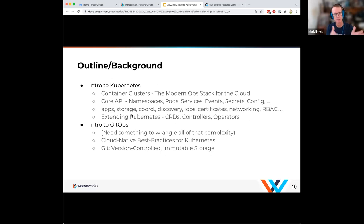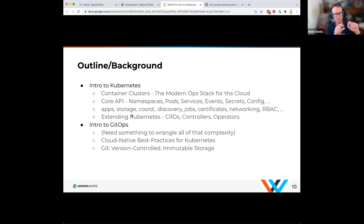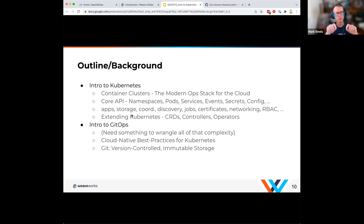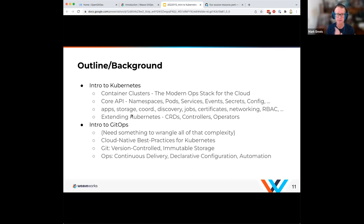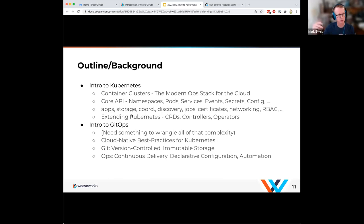As the name implies, Git is a key portion of GitOps, but it's not strictly Git. What it really is, is version-controlled and immutable storage. The key component is being able to get back to an exact version of what you're running on your cluster. Git happens to be a perfect resource for it, but it's not the only one. The second piece is the ops aspect: continuous delivery, declarative configuration, and automation. Declarative configuration is a really key aspect.